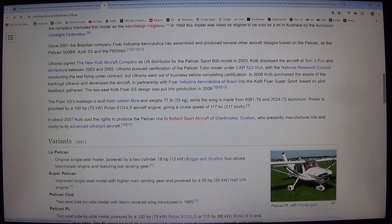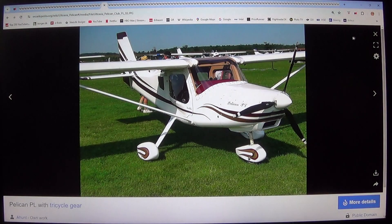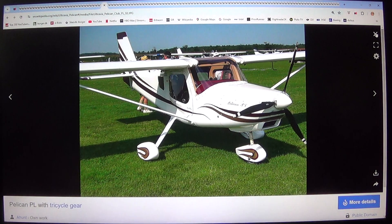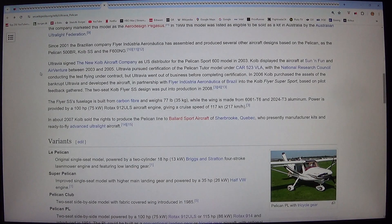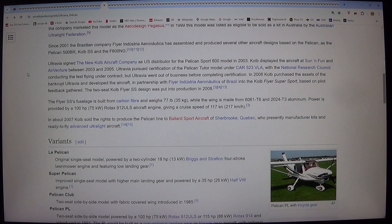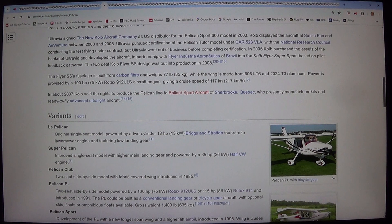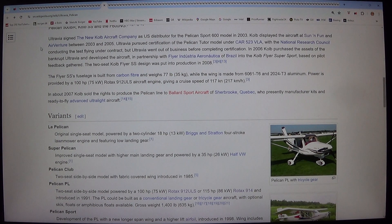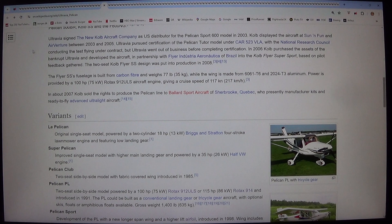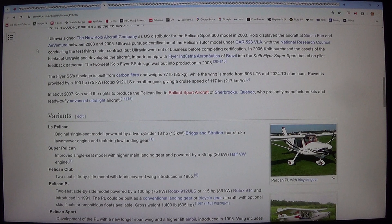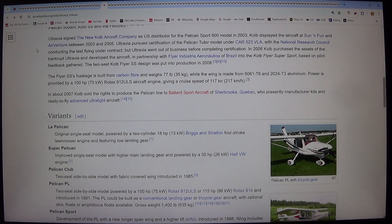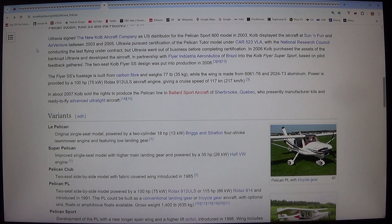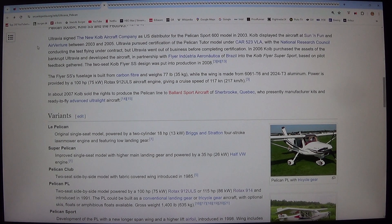Since 2001 the Brazilian company Flyer Industria Aeronautica has assembled and produced several other aircraft designs based on the Pelican. As the Pelican 500 BR, Kolb SS and the F600 IN. Ultravia signed the new Kolb Aircraft Company as US distributor for the Pelican Sport 600 model in 2003. Kolb displayed the aircraft at Sun 'n Fun and AirVenture between 2003 and 2005.